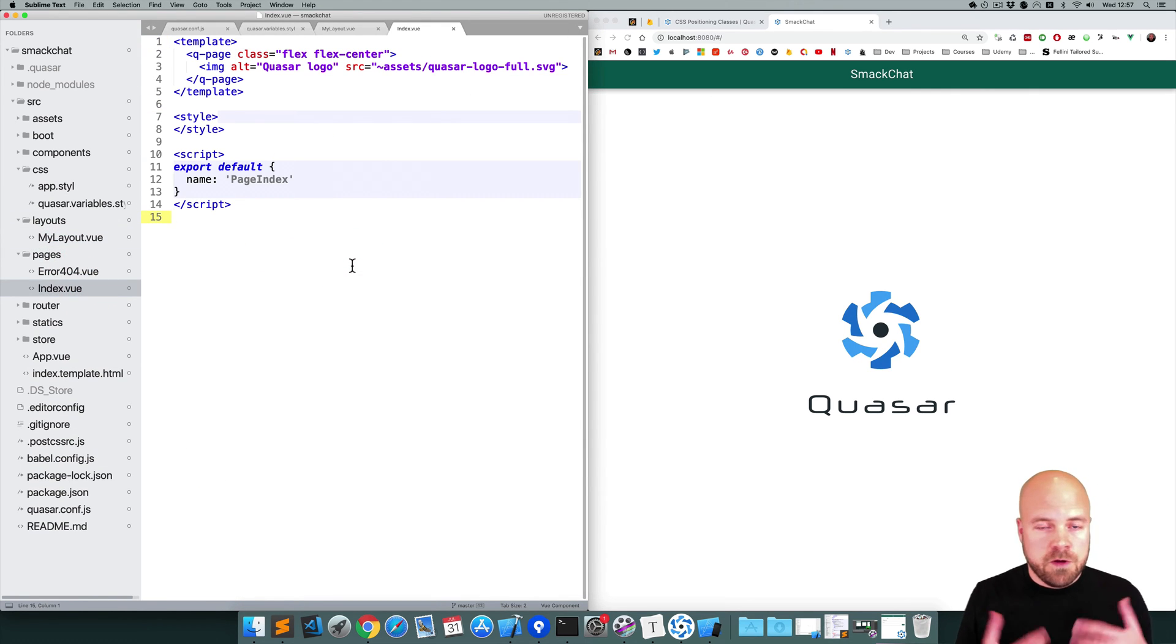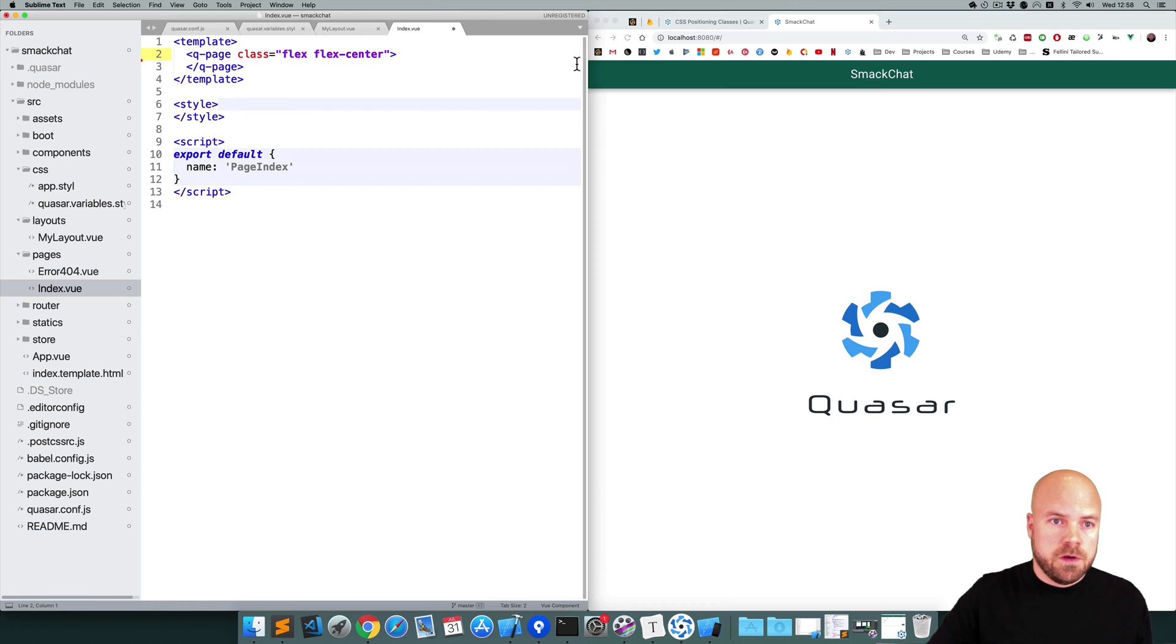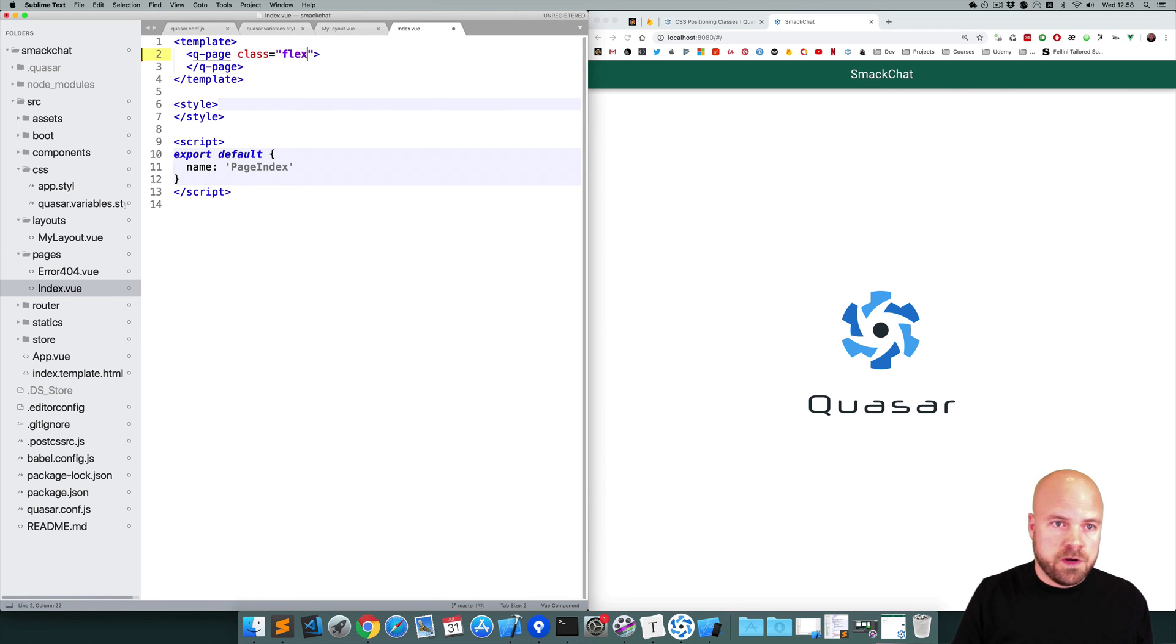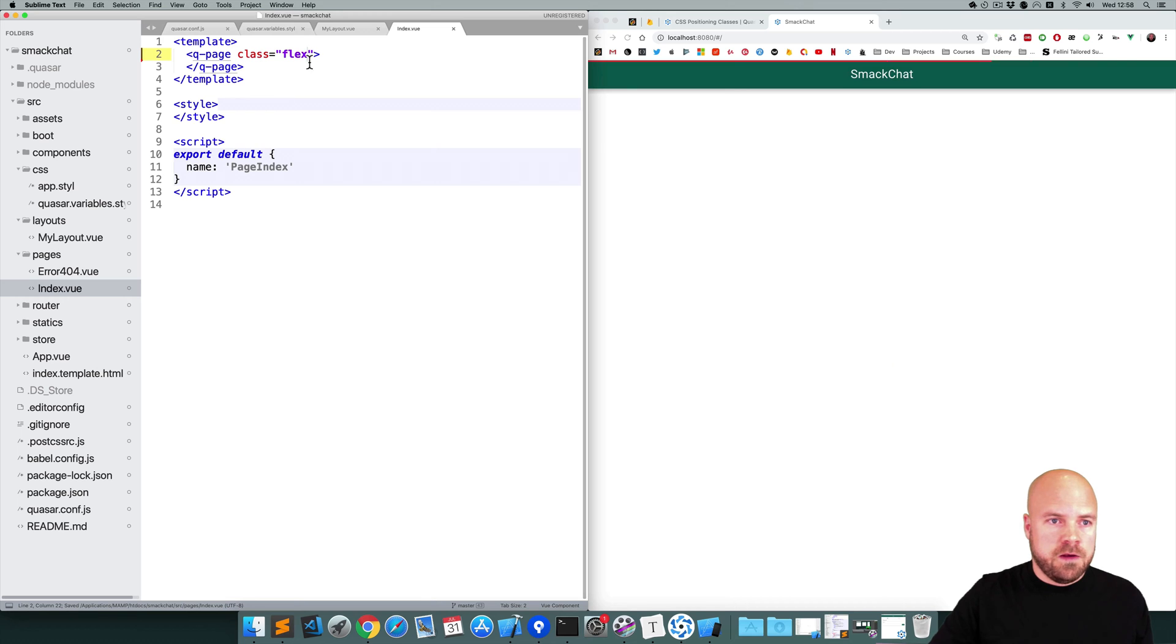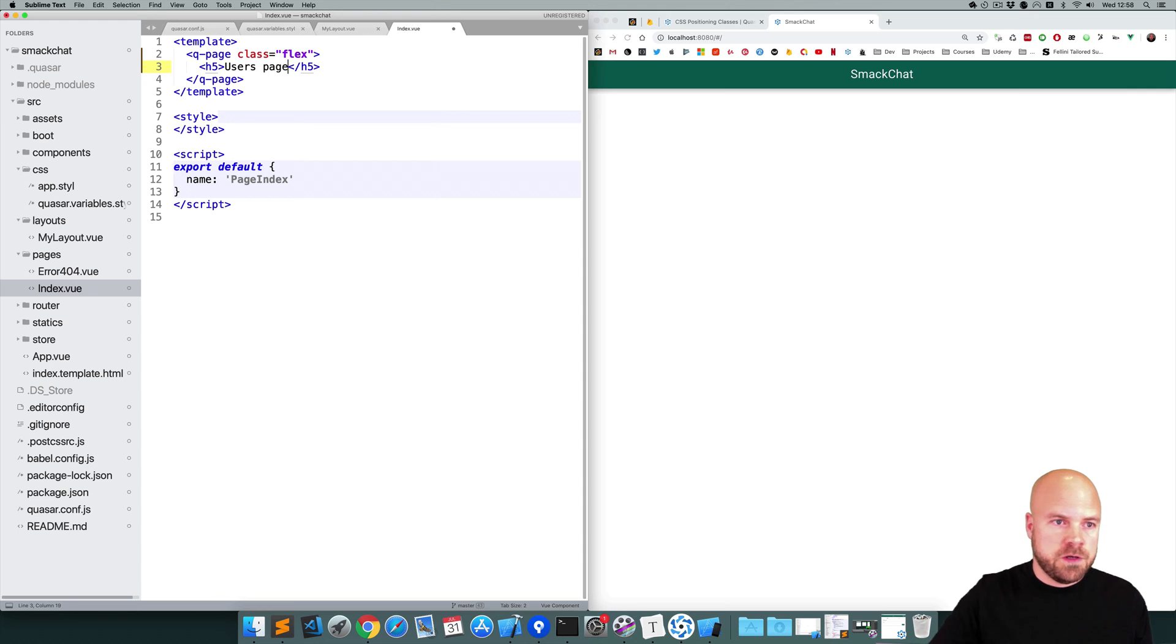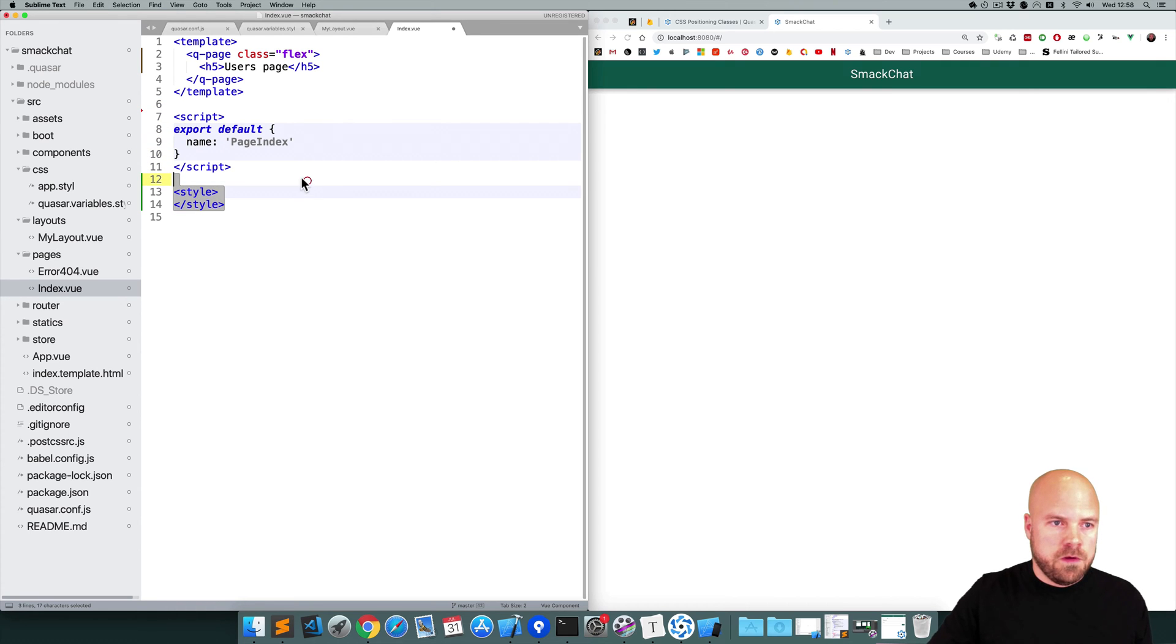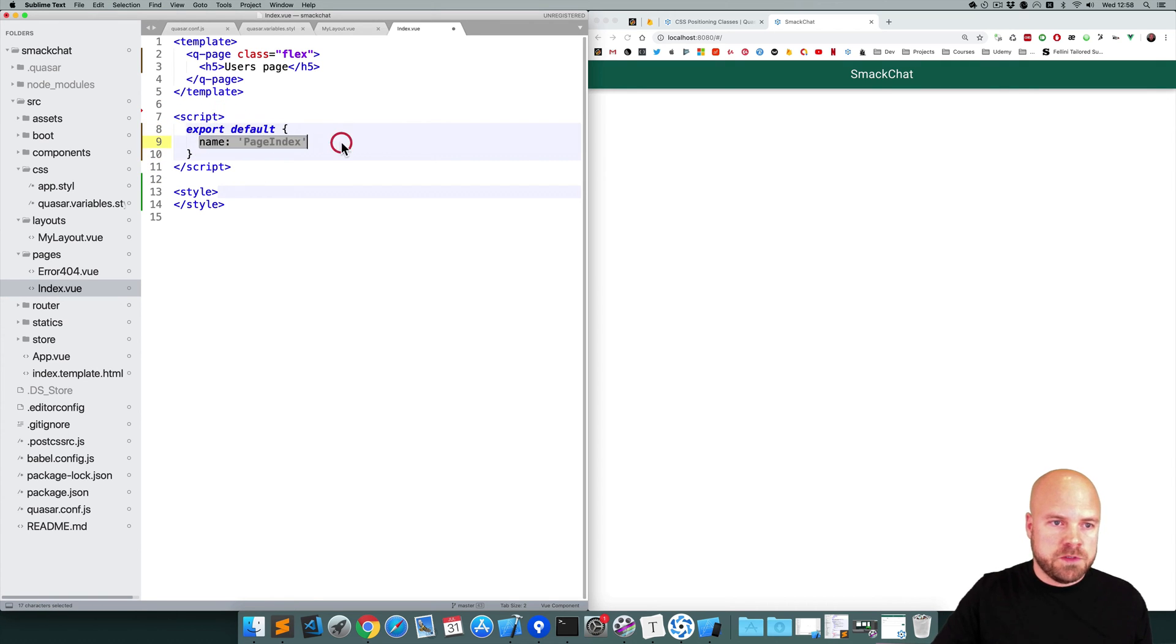So I'm going to make this page the users page. So I'm just going to remove this image that's on the page. I'm going to remove this flex-center class because I don't want everything centered. And I'm just going to stick an h5 in here which says Users Page. And for some reason the style block is in the middle and should be at the bottom, so I'm going to move that down. And I'm going to get rid of this name property here because we don't need that.